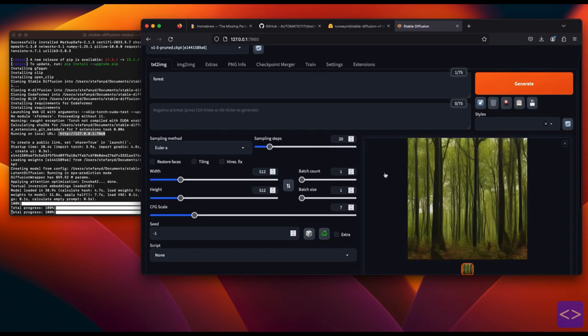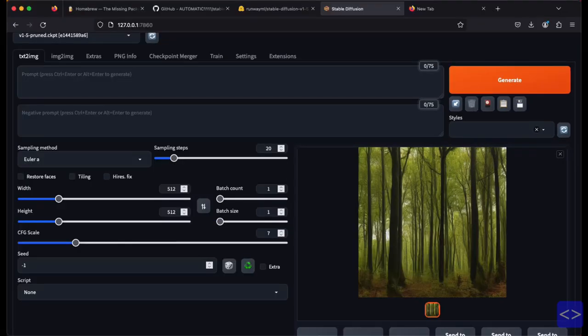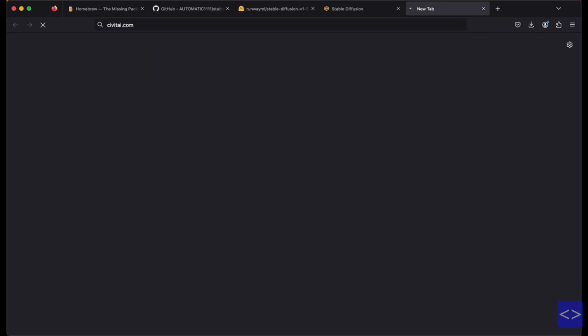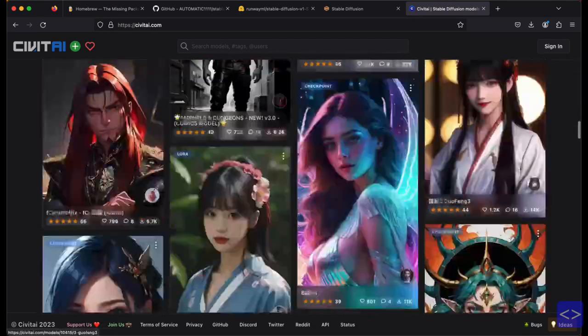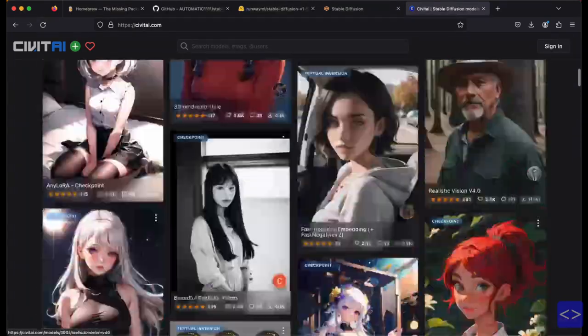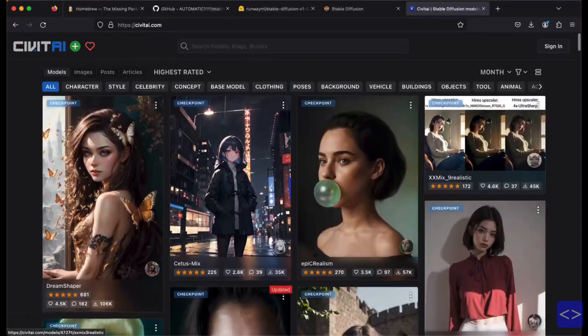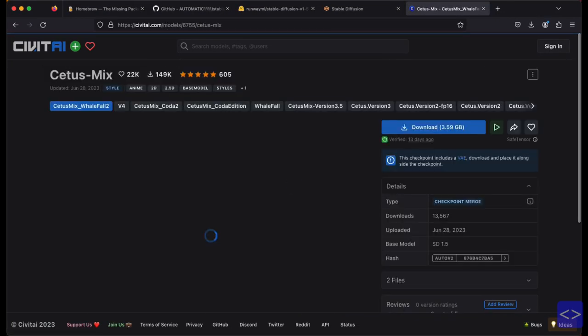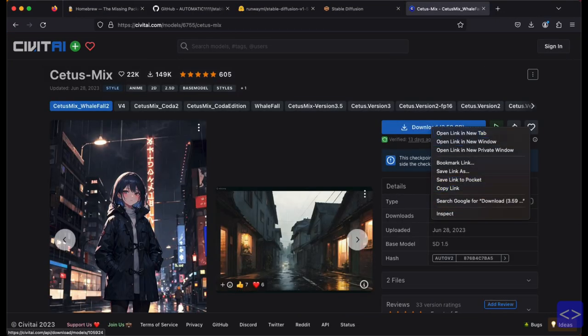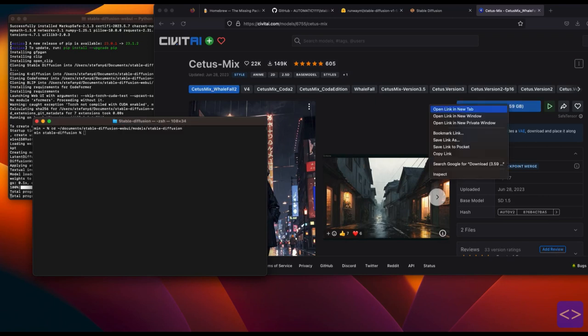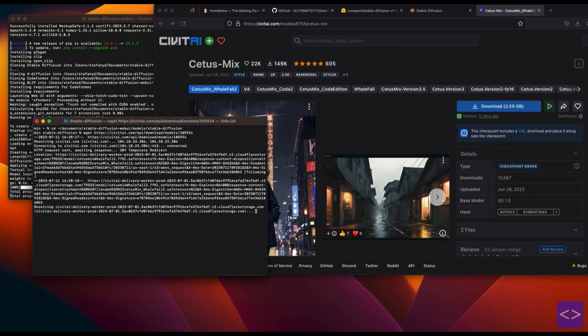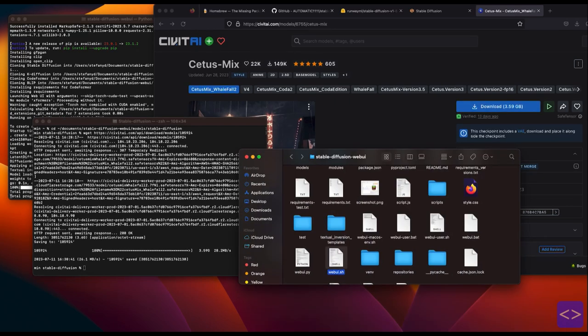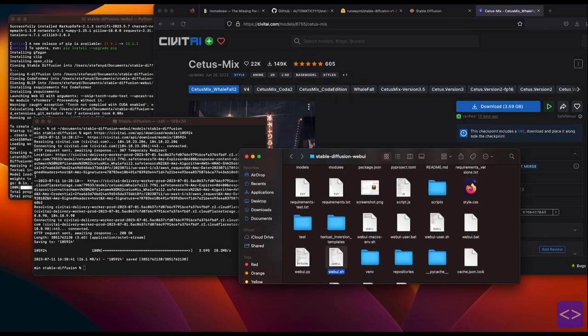If you want to use other models, I recommend you to go to civitai.com. They have lots of models that are optimized for Stable Diffusion 1.5. You can download any models you want even for free. Make sure you save the model file in the same directory as before. During the download process, the file will be named as numbers and before you can use it in Stable Diffusion, you must rename the file later.